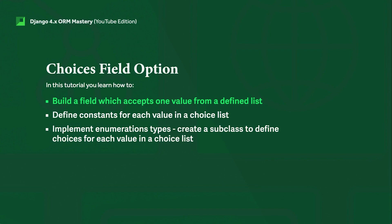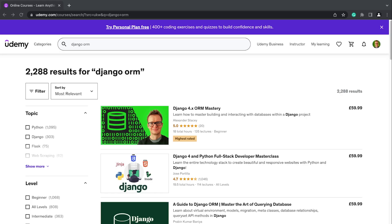You can grab the final code of this tutorial from the link in the video description. Download that, create a new virtual environment, and run the code. If you like this tutorial and want to learn more about mastering building and interacting with databases with Django, please check out the Django 4x ORM Mastery course. There's a link in the video description that will give you the best price for this course.